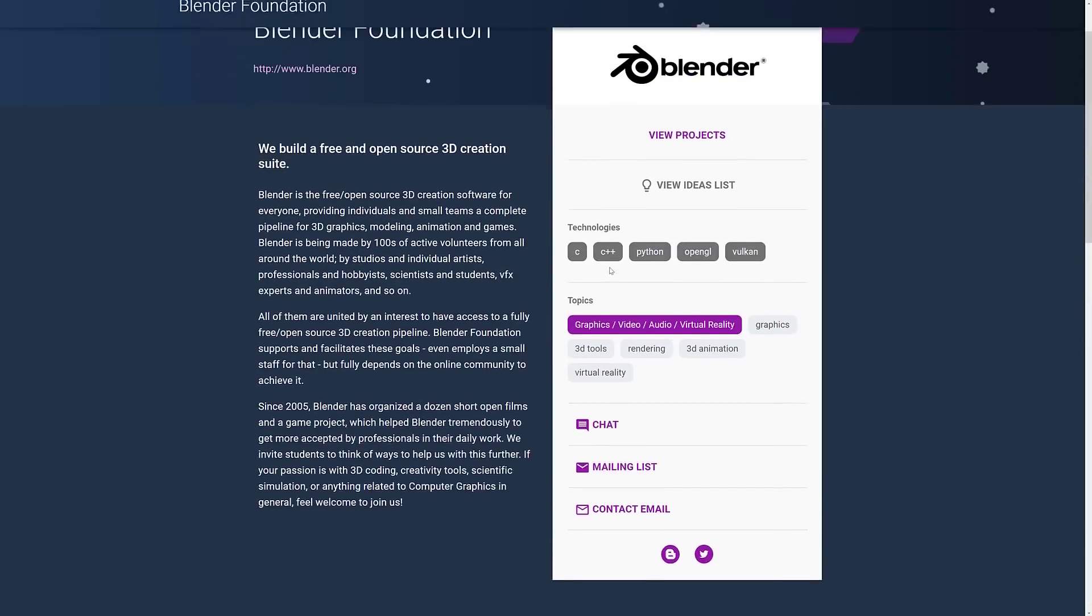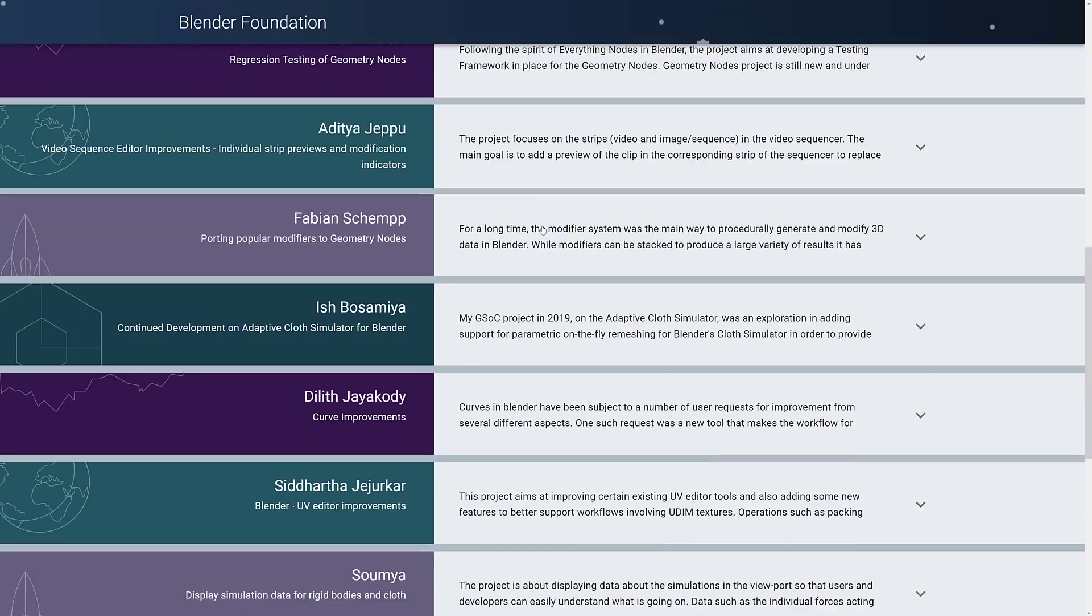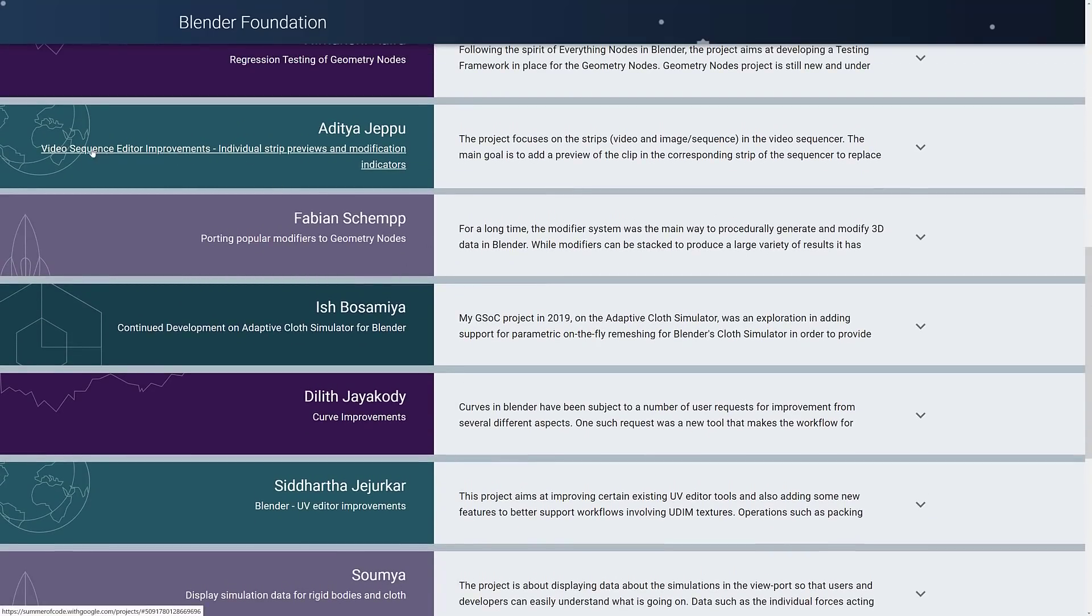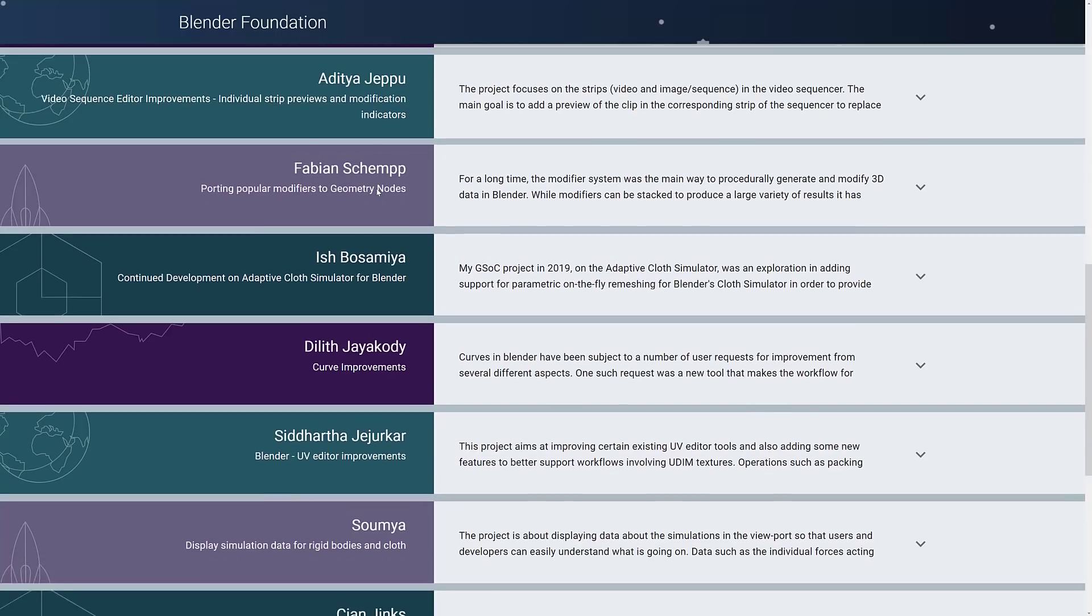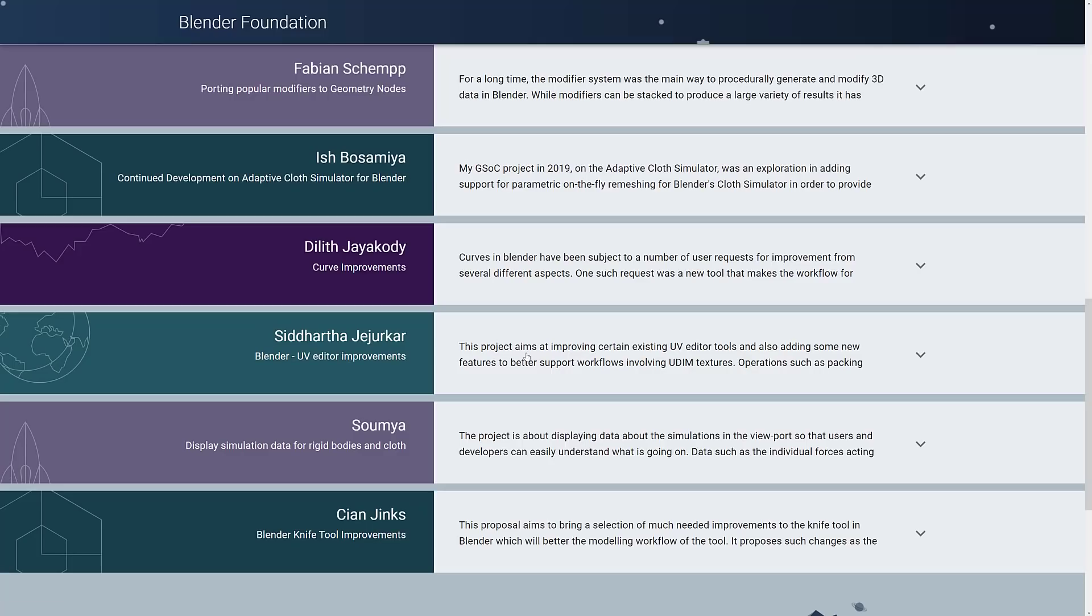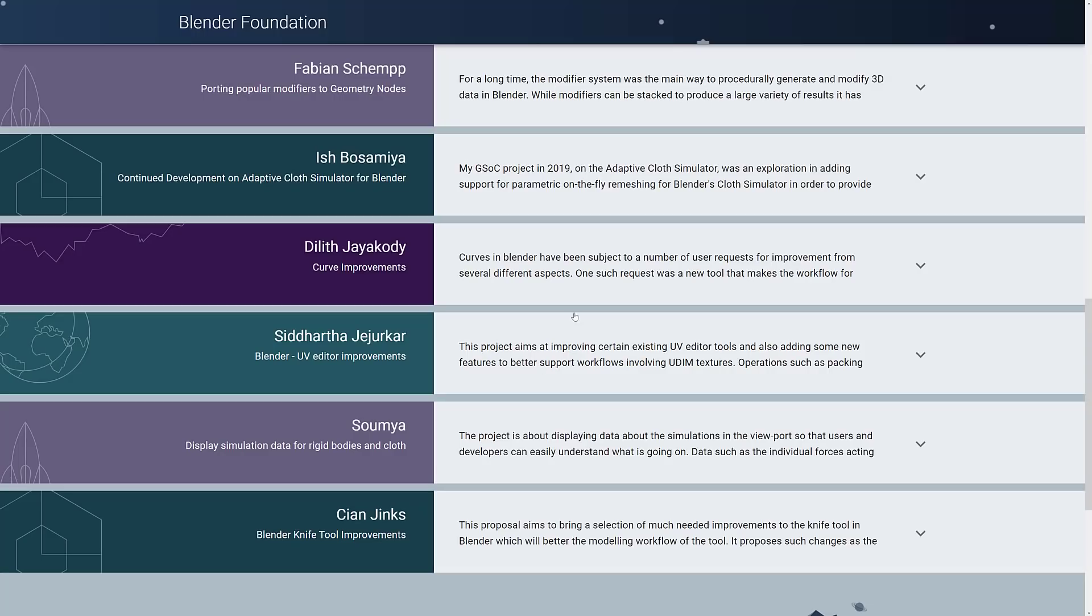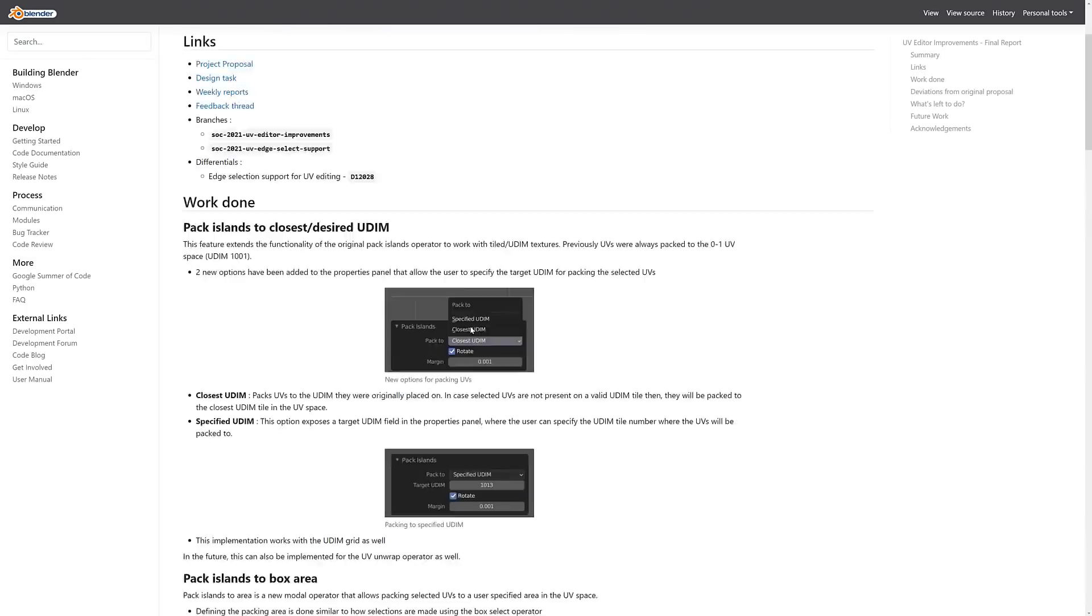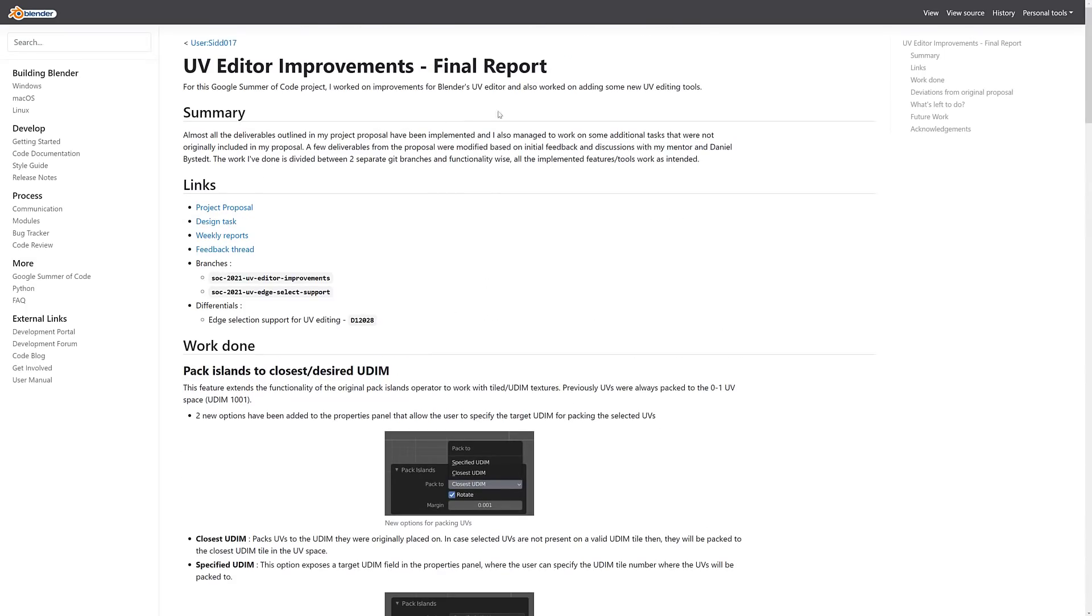And then in terms of Blender, there were a number of different projects sponsored. One of the other ones that just came about was an improvement to the video sequence editor, the nonlinear video editing inside of Blender. But the one we are focusing on today is this one from Sid. So Sid here did UV editor improvements. The project was aimed at improving certain existing UV tool editors and adding some new features to better support workflows involving UDIM textures. By the way, it is documented here. We will come back to it about what is actually done. So this is his final report on what he accomplished.